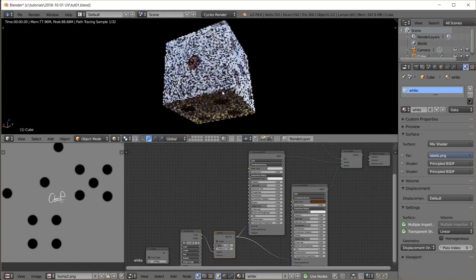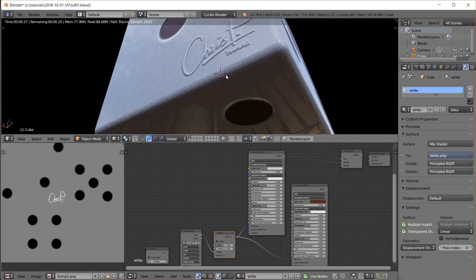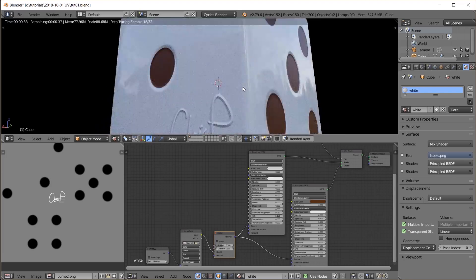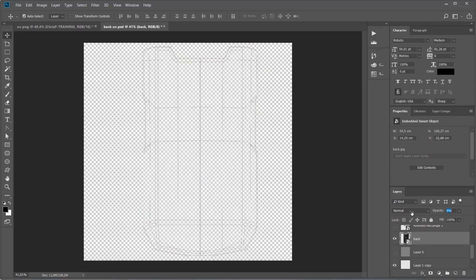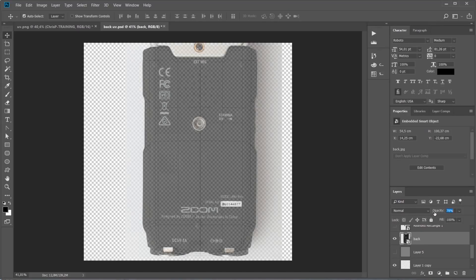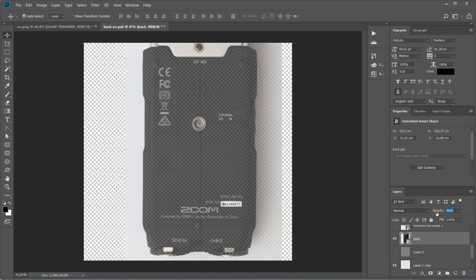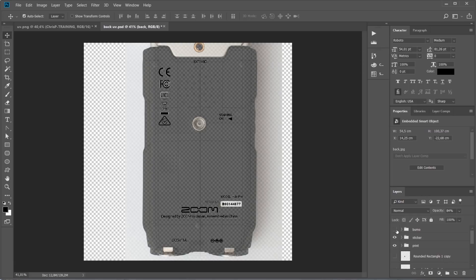Now you know exactly how I put all the labels and bump maps on the model of the audio recorder. To get the locations, sizes, fonts, symbols, and icons perfectly matched up, I added the reference photos as a layer behind the UV outlines. And since the 3D mesh was modeled after the same reference images, this fit together nicely and gave me an exact template for creating the maps.